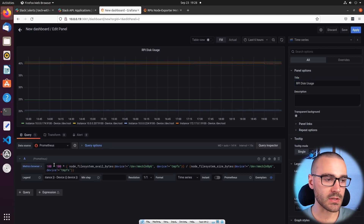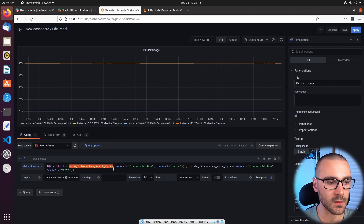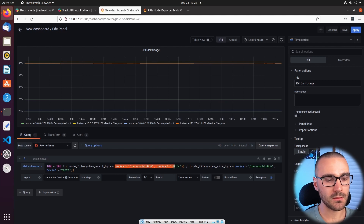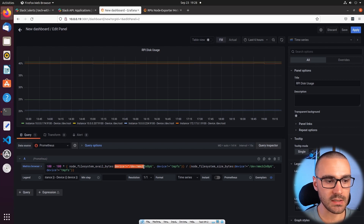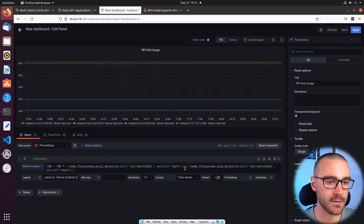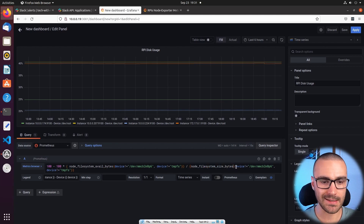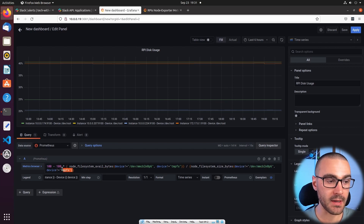I'd like to quickly walk through this query so you understand what it's doing. The first metric is getting the Raspberry Pi's available bytes on the file system. We're filtering the data returned — filtering the device, saying device should not equal MMC block 0 P6, and also device should not equal the temp file system. This is just returning the root device. Then we're dividing the value of available bytes by the overall size of the file system, passing in the same device filter on that metric as well.